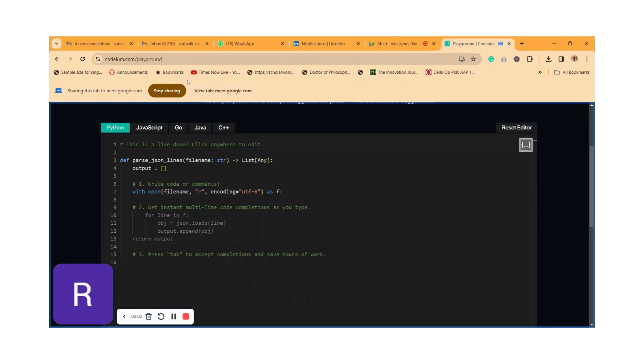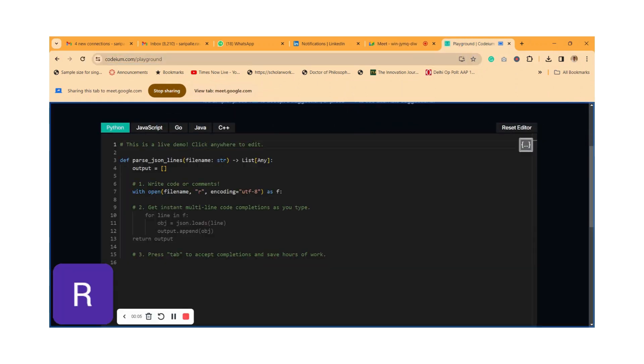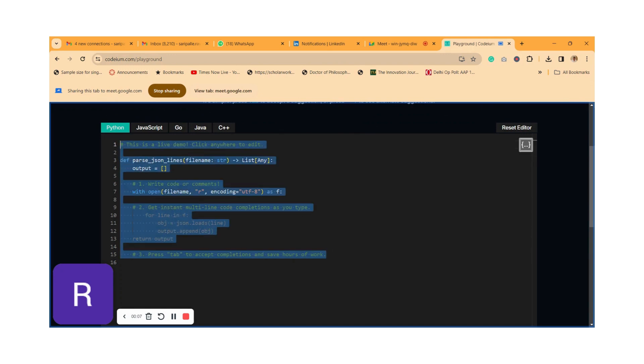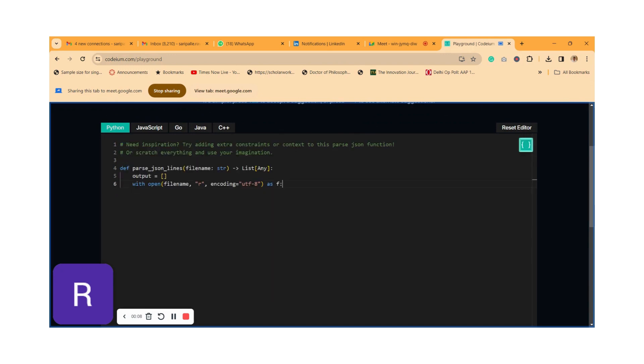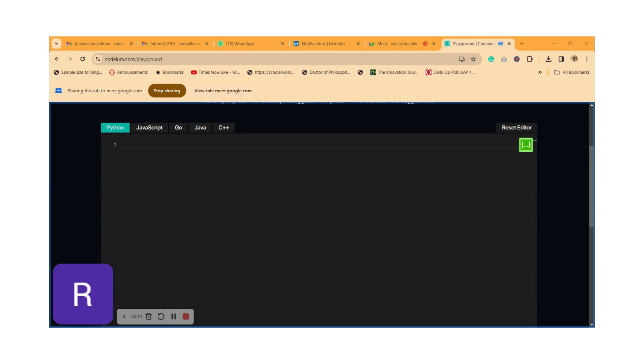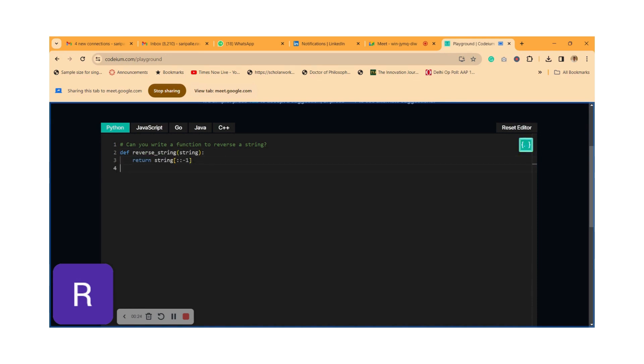Now I'm opening codium.ai/playground and selecting Python. It's a default selection. Just remove whatever code and comments are there. Now let's start fresh. I'm just going to ask a very simple question to my Codium platform AI assistant: can you write a function to reverse the string? Click on tab, and you get some code right there.